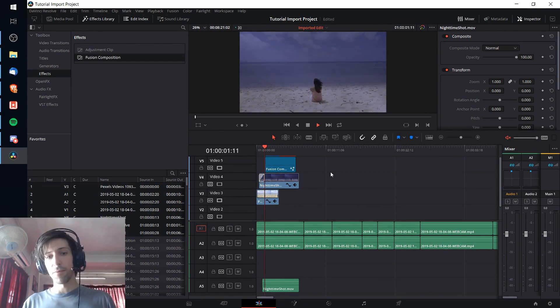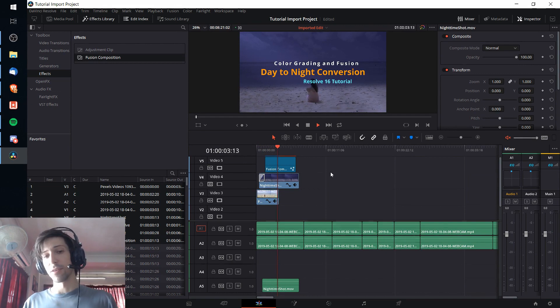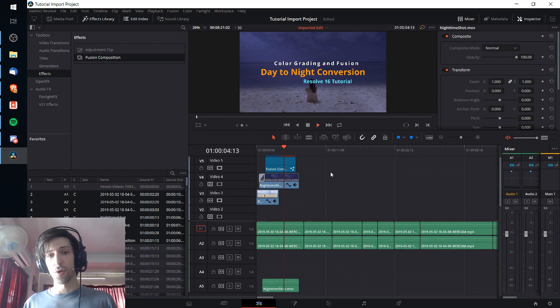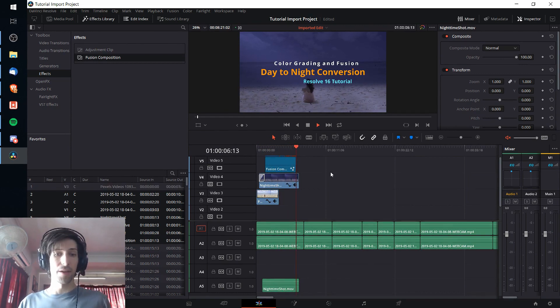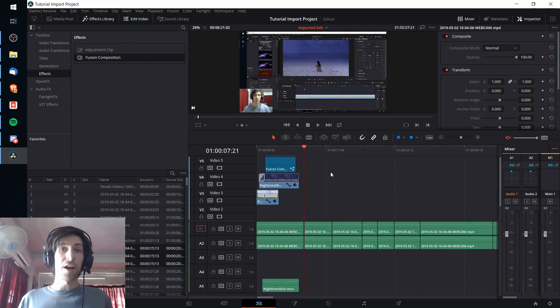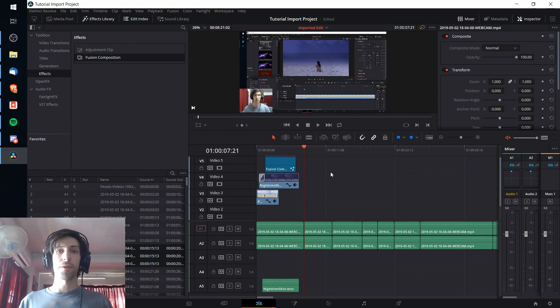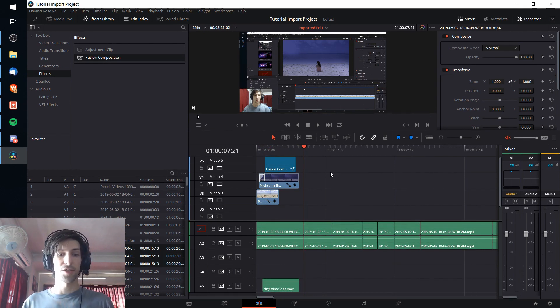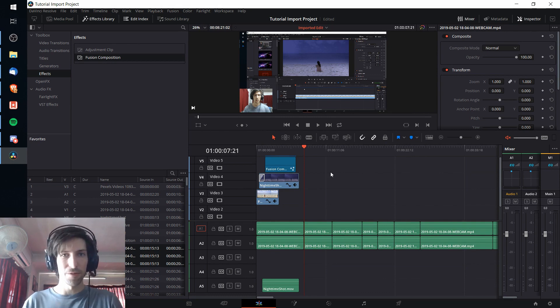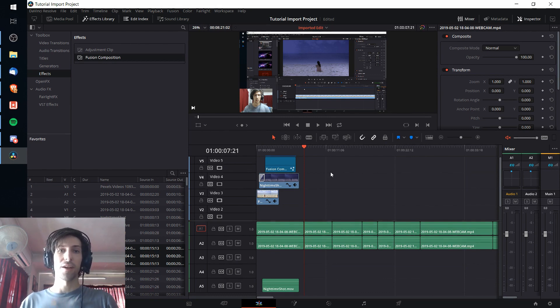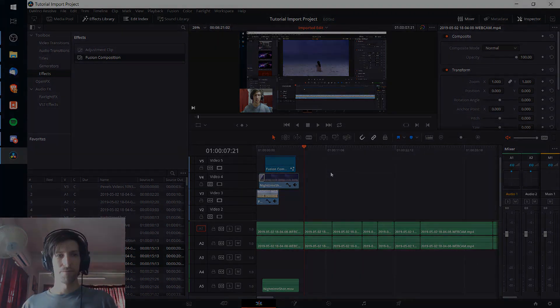If I hit play we can see that the title and the transitions work perfectly, exactly how we had them in the original timeline. I've been Chris, I hope that this tutorial on how to export and import your timelines into other projects, including with the fusion titles, has been helpful for you guys. Thanks for watching and I'll see you guys in my future video content.